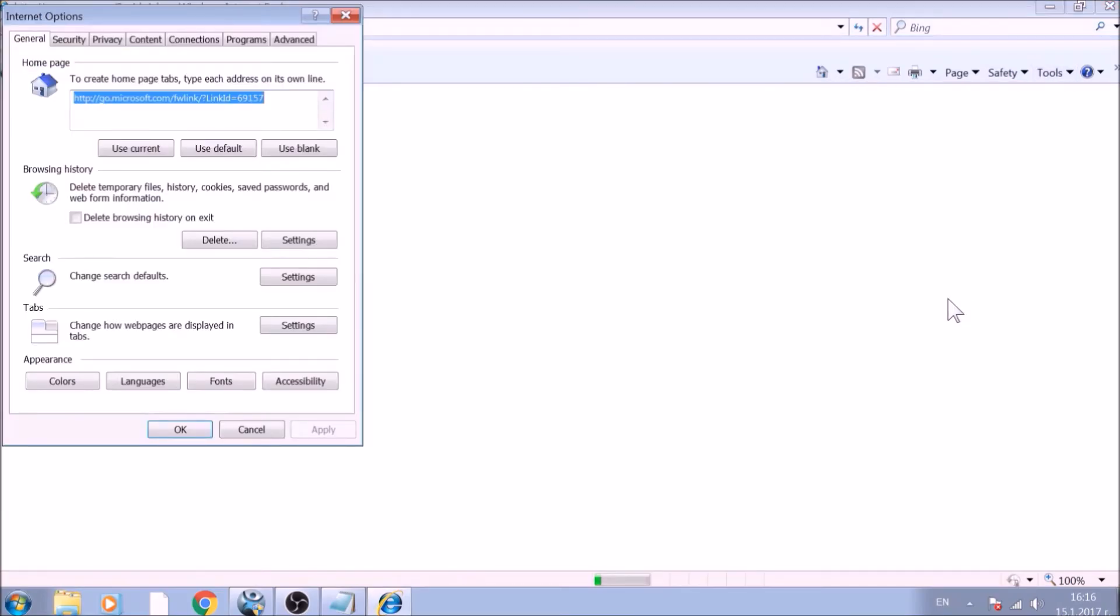To reset the homepage, click on the Use Blank or Use Default buttons. Now go to the Advanced tab.